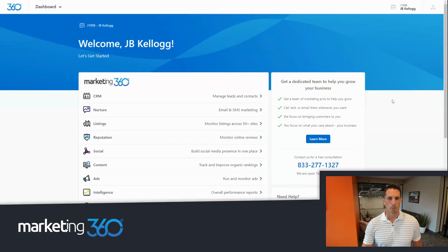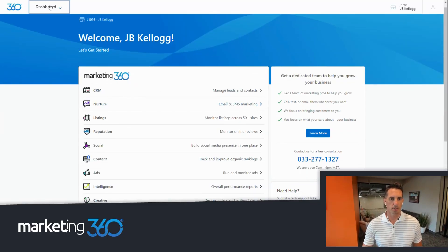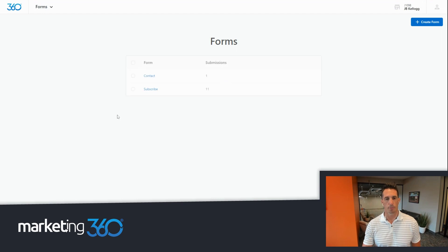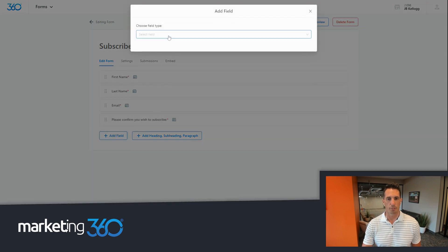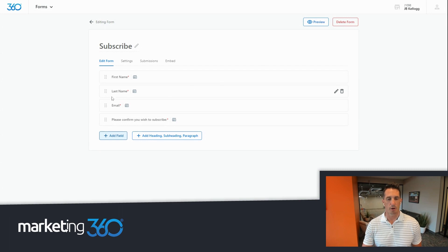Let me show you what this looks like inside Marketing 360. Inside Marketing 360, you can just click the dropdown — your CRM is right here and forms is right here. You can go into forms, and in this example account there are a couple of forms already created. You can click into those forms and see the fields that have been created for that particular form. You can click to add new fields, and these fields all map directly to the CRM.